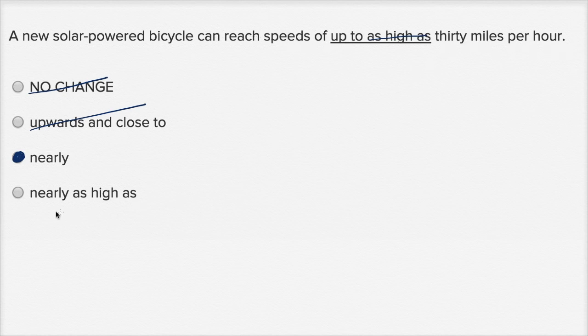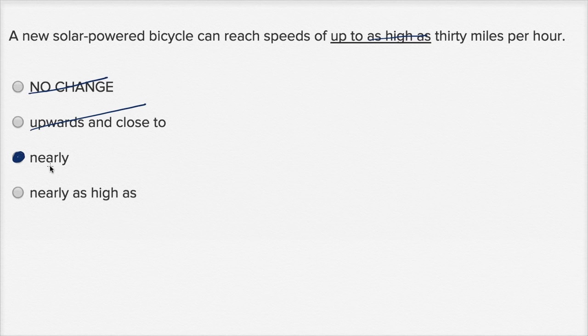And then over here, the last choice, you have nearly as high as. So once again, this feels very bulky. It's using more words than I need to use. When I can just use nearly, why would I use nearly as high as? So I would rule that one out as well.